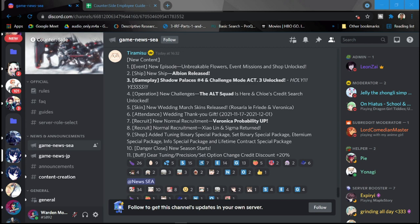Number five, skins. So new wedding march skins released. So Rosario, Lefreed, and Veronica. So timing Veronica is going to be out tomorrow as well and she gets her wedding skin. So I'll take a look at that tomorrow and see if it's worth the purchase.